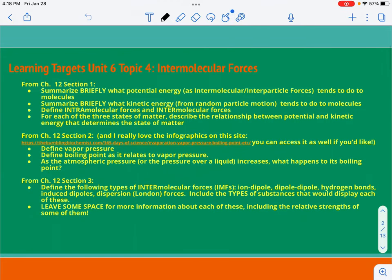Please make sure that you've completed the learning targets in your notebook on your own first before you watch the video. Go ahead and stop it here if you need to and then restart it when you're ready.